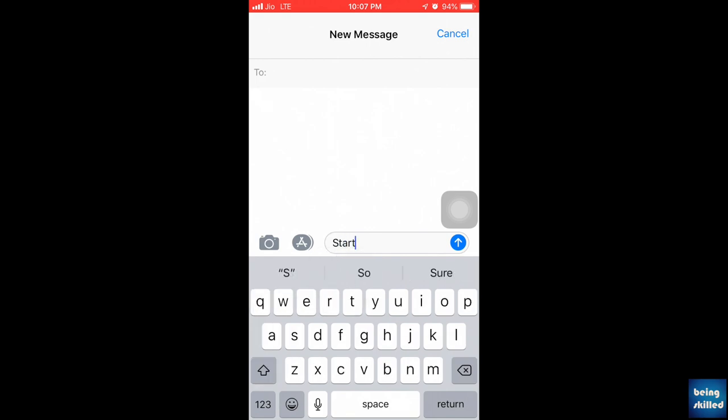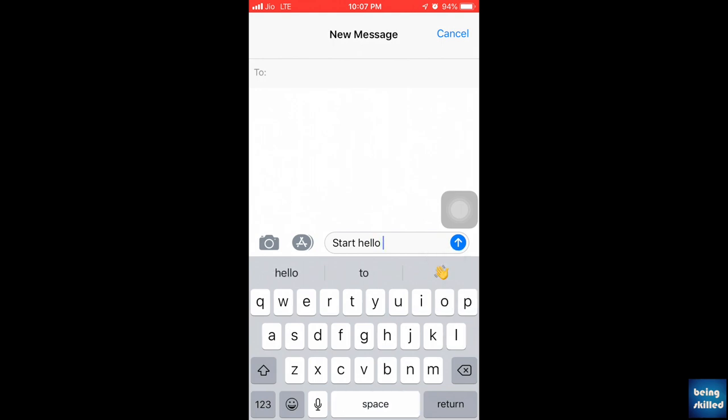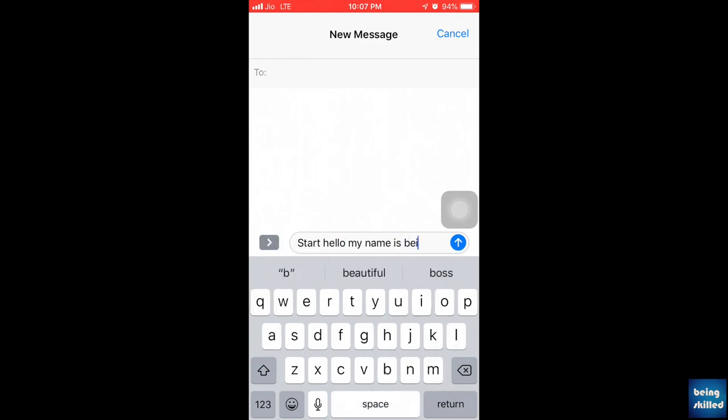You must have heard about this spacebar trick on your iPhones recently. So what is it actually? Let's say you are typing something in your Messenger or WhatsApp chat. Start hello my name is being skilled. I'm just typing in some random things.